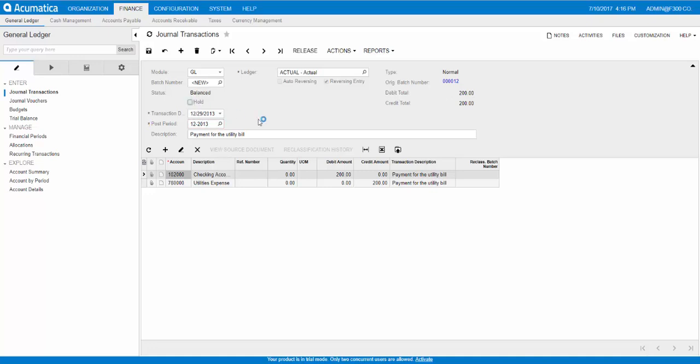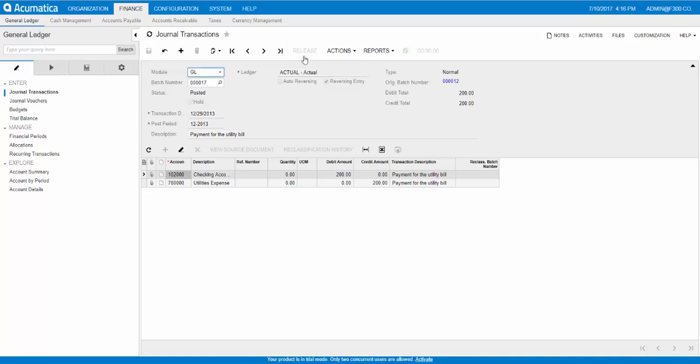Clear the hold checkbox on the form toolbar right here and then click Release. The reversing batch will be released depending on how the GL is configured, an additional step might be necessary to post the batch.